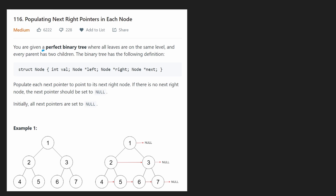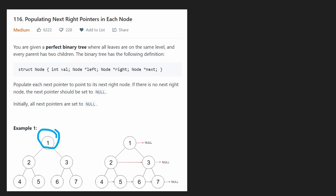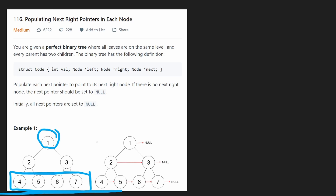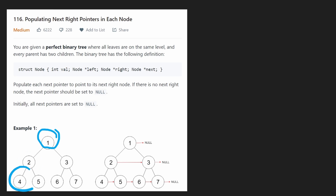We're given a perfect binary tree, which means it's perfectly balanced. Every single node that has children will have exactly two children, but the leaf nodes don't have children and that's where the tree stops. If you follow that rule, the tree is going to be pretty much perfectly symmetrical — there are no holes and no missing leaf nodes.